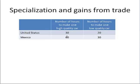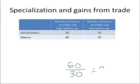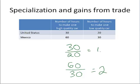Let's look at the opportunity cost. In Mexico, it takes 60 hours to produce a high-quality car and half as much time — 30 hours — to produce a low-quality car. So in Mexico, the opportunity cost is: for every one high-quality car, you're giving up two low-quality cars. We take the 60 hours to make the high-quality car divided by the 30 hours to make the low-quality car, which gives us two. So the opportunity cost is two. In the United States, it's 30 divided by 20, which equals 1.5.